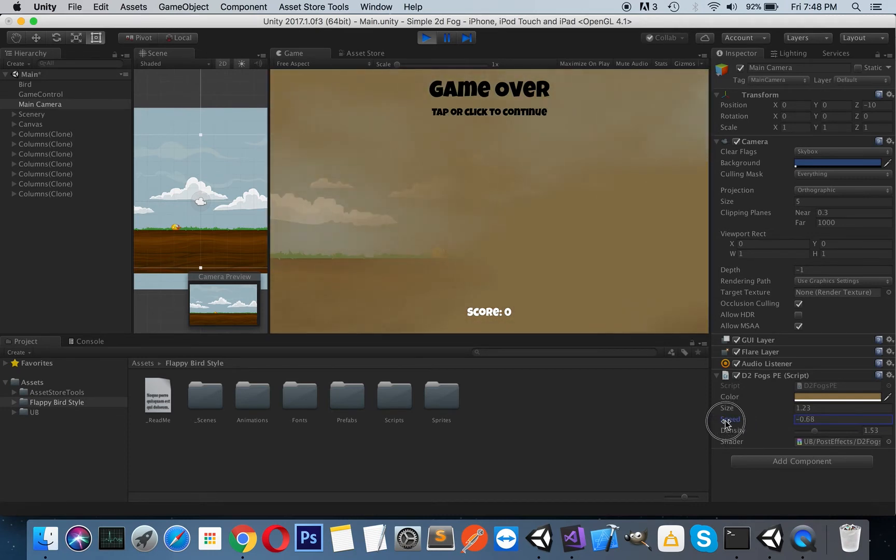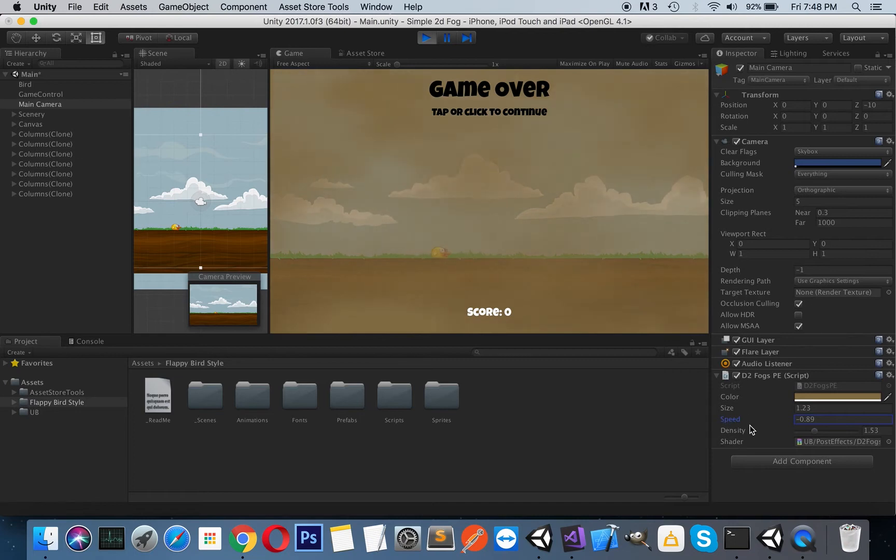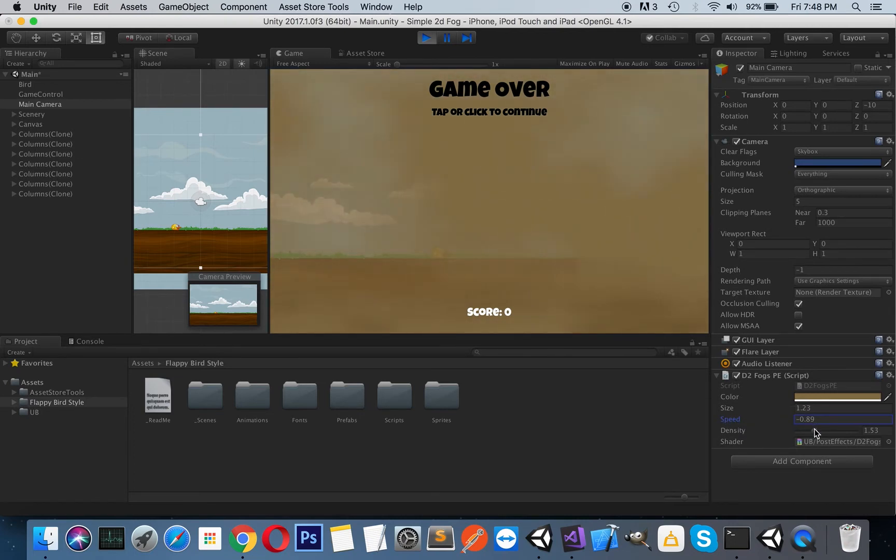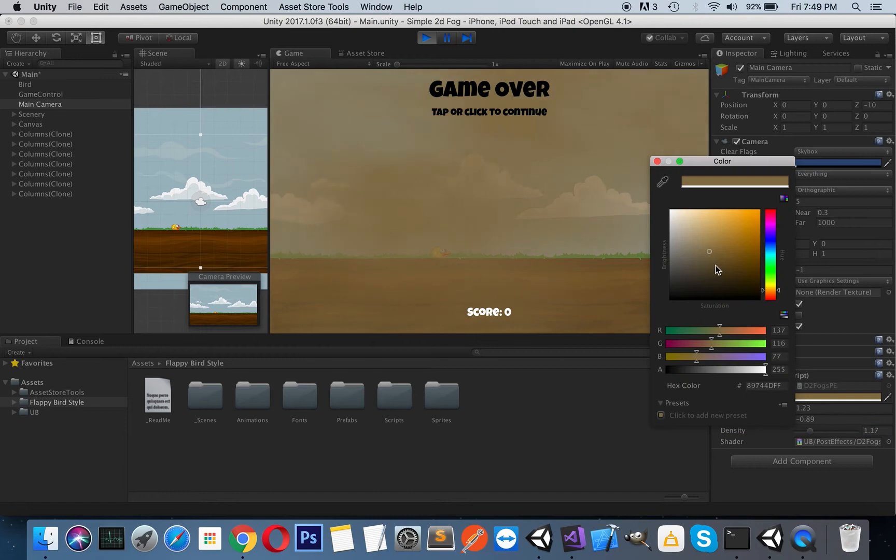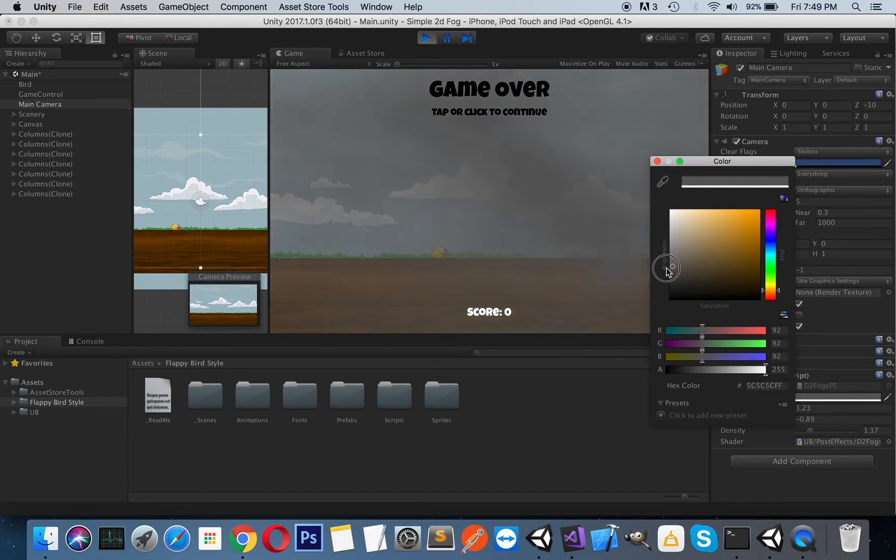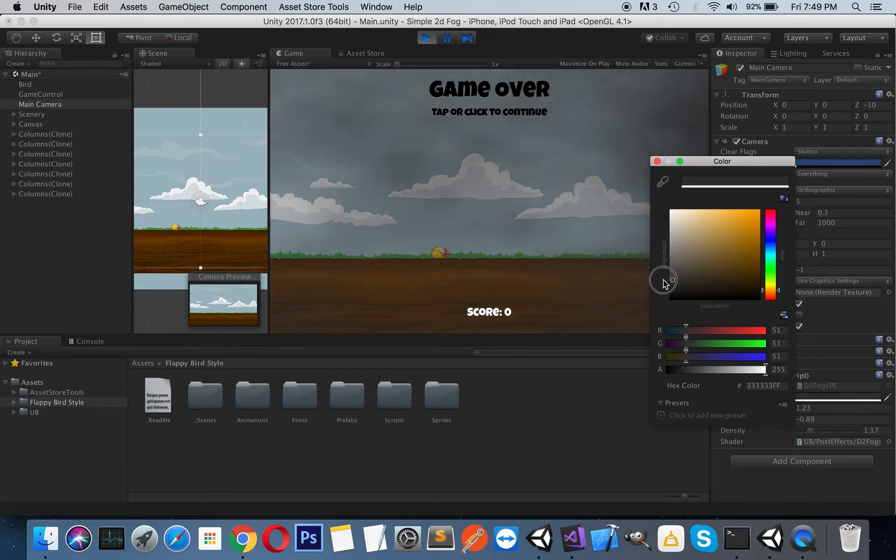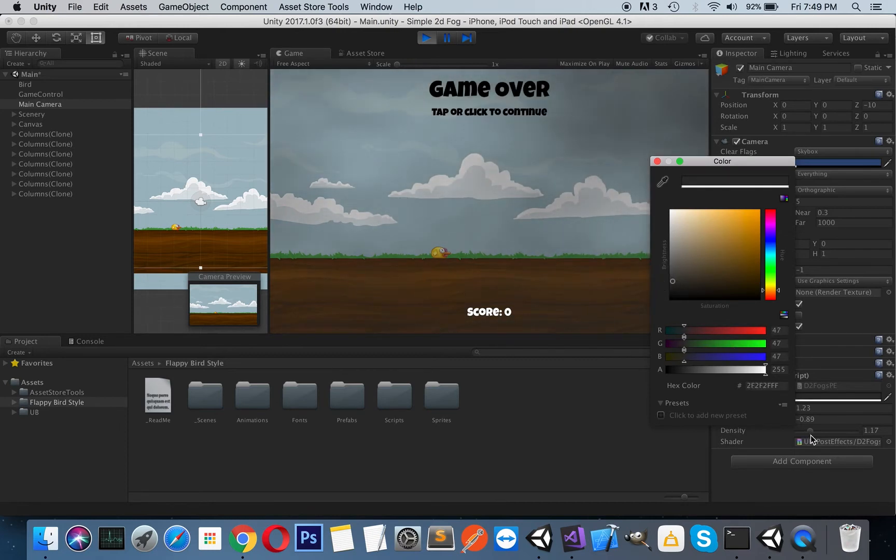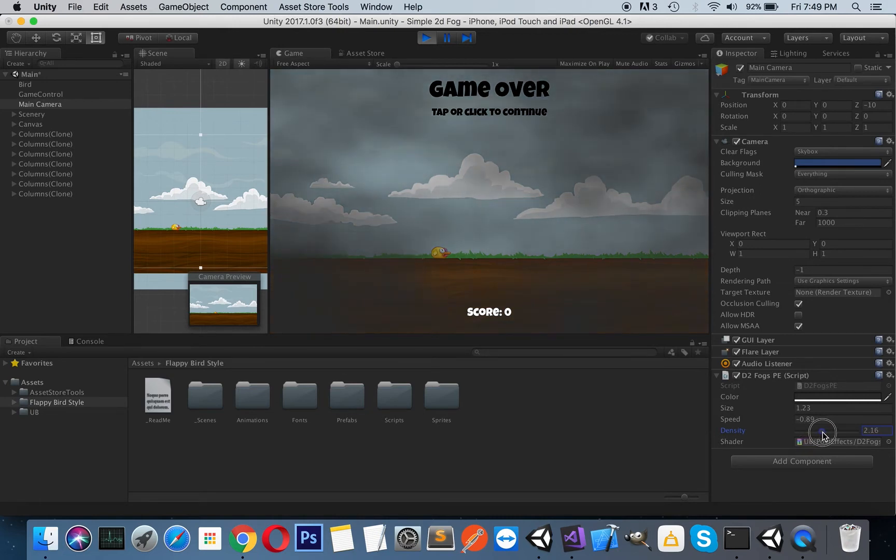The direction of the fog will change according to these values. So let's make it a little thinner and maybe select a dark color here. You can see you can simulate the smoke effect.